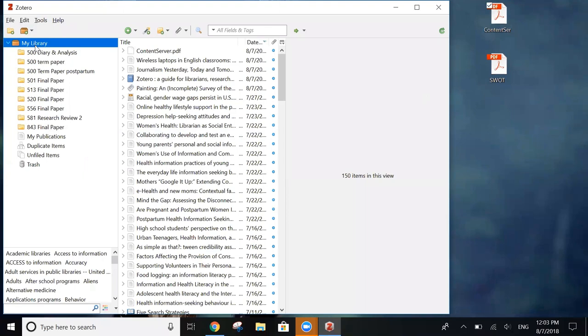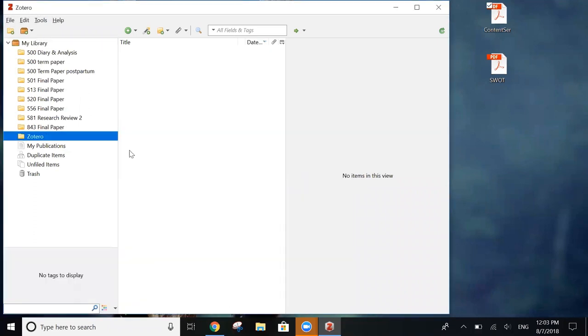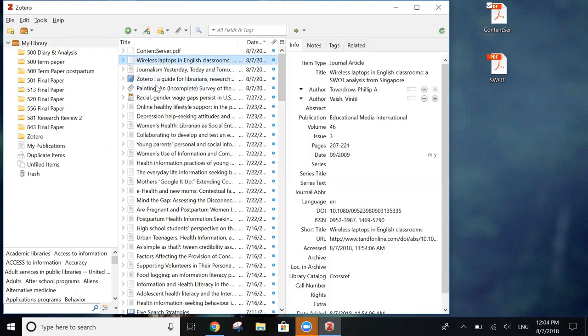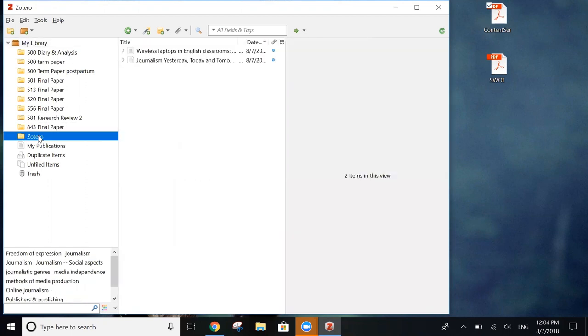And all you need to do to do that is to right click on my library and select new collection. And it lets you name the folder. And you can rename the folder later if you want to. Then all you need to do is drag items from my library into that folder. And to double check and see what's in the folder, click on it and it shows the items that you just imported.